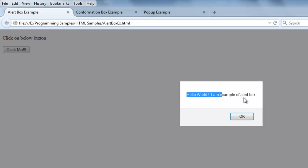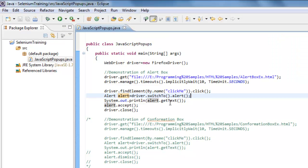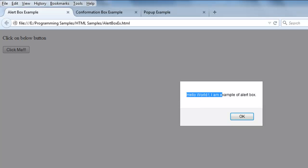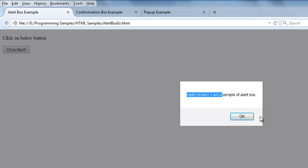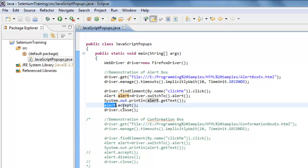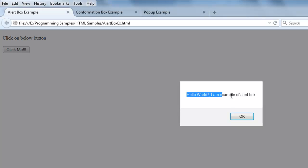In real-time scenarios, you may want to validate the message — for example, confirming that a record was inserted or a user was created. To get the text displayed in the alert, you use the `alert.getText()` method, which captures and returns whatever text is shown. I'm printing that returned text to the console. Since this is an alert box with no Cancel button, I just want to click OK using `alert.accept()`.